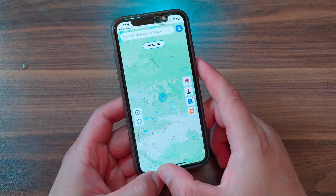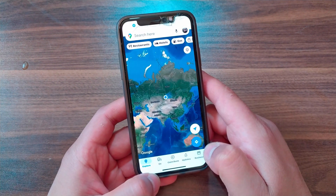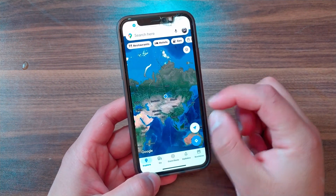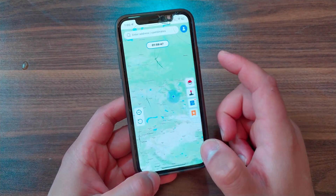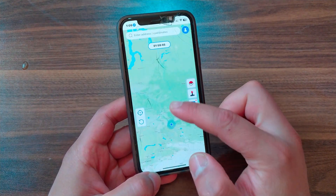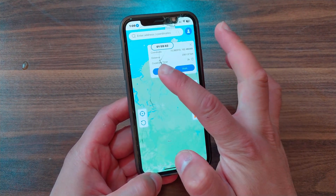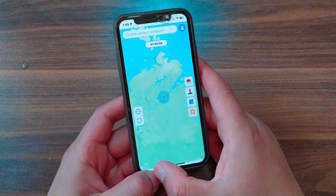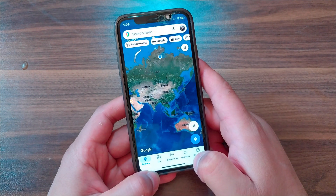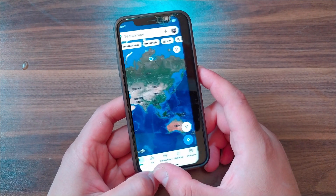Boom — the location has been changed. Open Maps and check your location. As you can see, you can freely change your GPS location to anywhere without jailbreak and without a computer. You can change the location as many times as you want — it's a really amazing app.